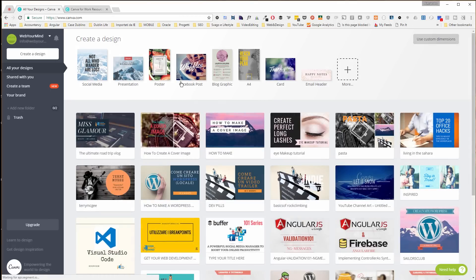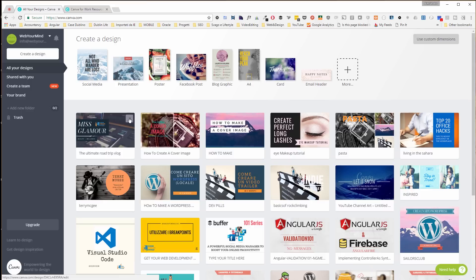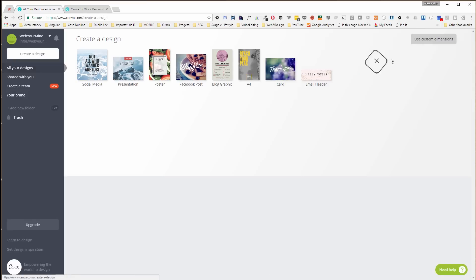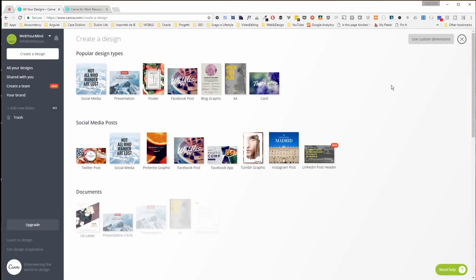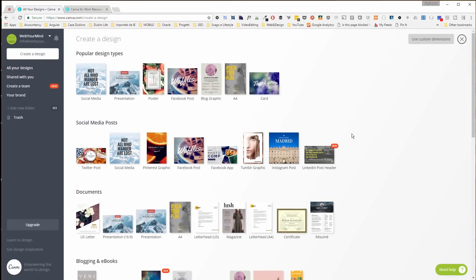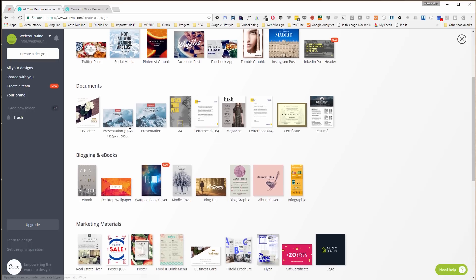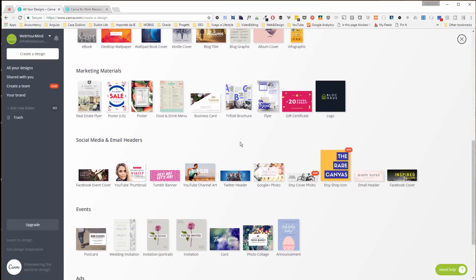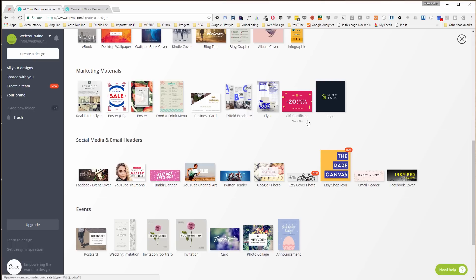So let's take a look at the application. Say that I want to create a thumbnail for my Facebook video. As you can see down here, there are a few thumbnails that we have created for our videos. What I'm going to do is show you, you say create a design, you can choose between social media, presentation, and much more. And if you click on the more plus button, they are organized now by category. I have social media posts and each one has its own size. I have documents, blogging and e-books, marketing materials, social media and email headers, events. As I said, you can really spend the day trying all the options.